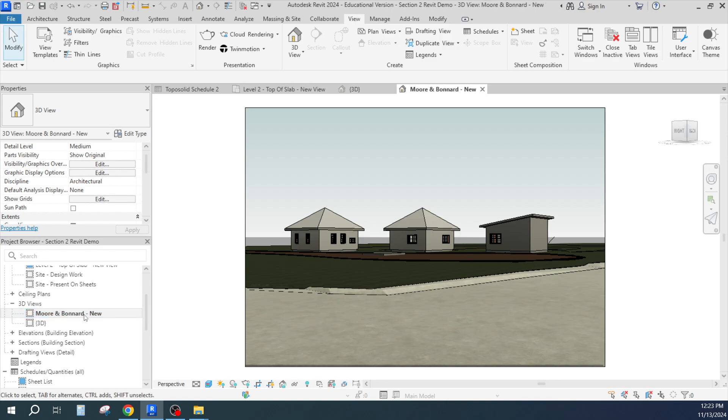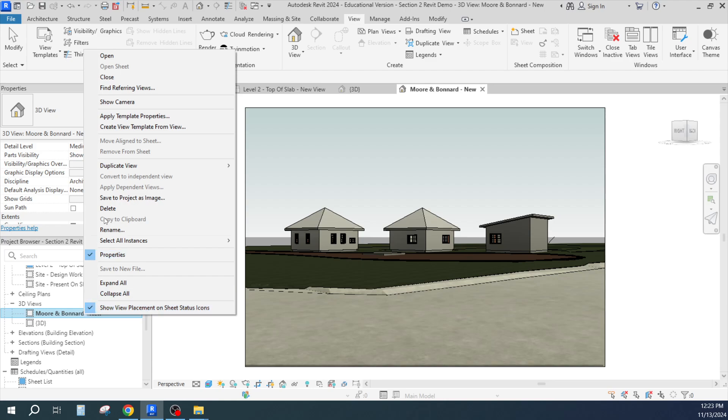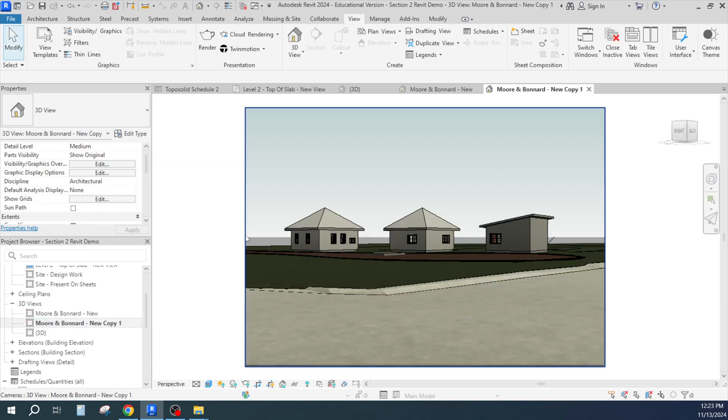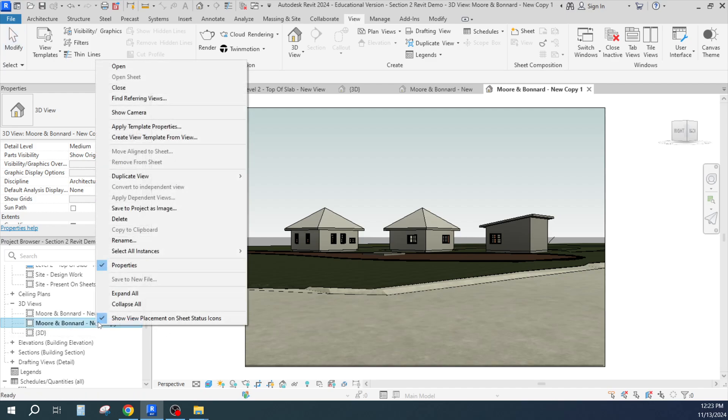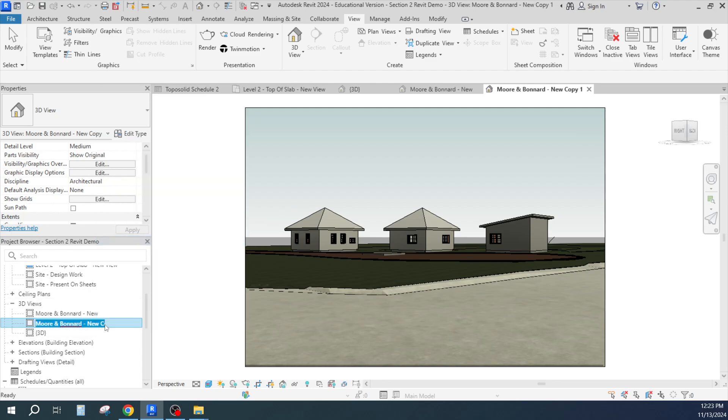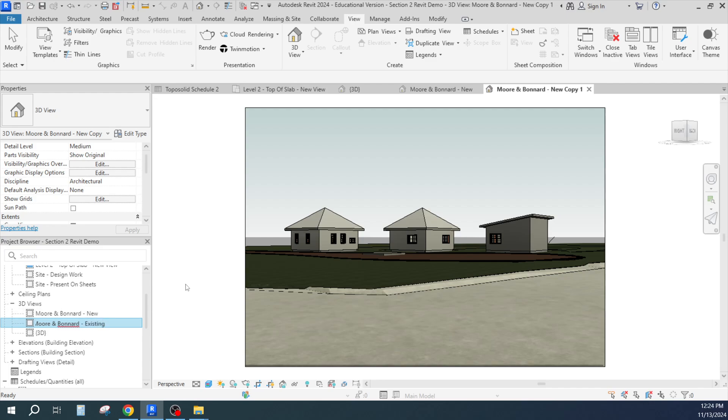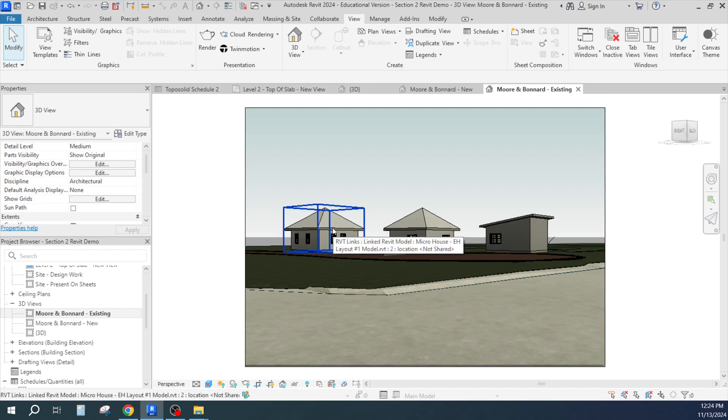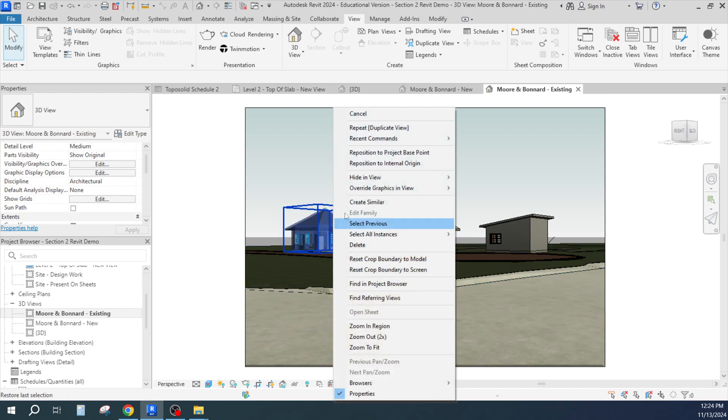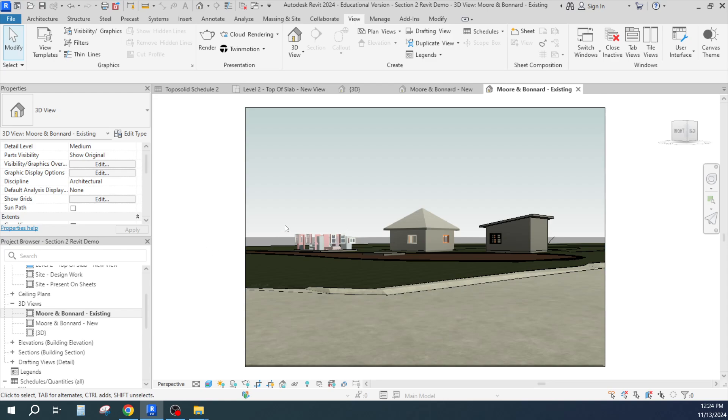Now if I make a duplicate of this view and I want to make that show the existing, there are other ways to do this by the way with phasing, but we're not doing that. We're not doing phasing in this, we're keeping it more simple. But I can do this as existing and I can hide that category.